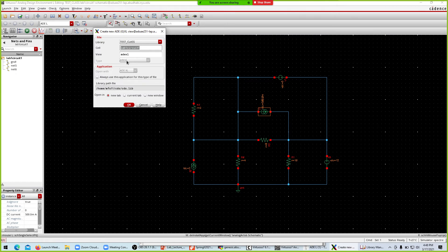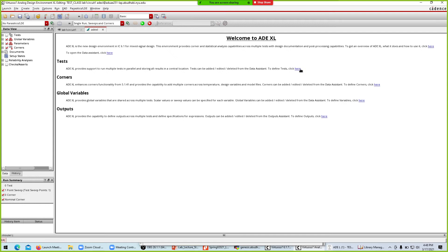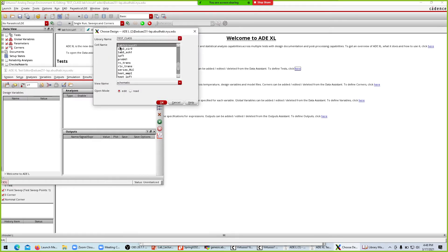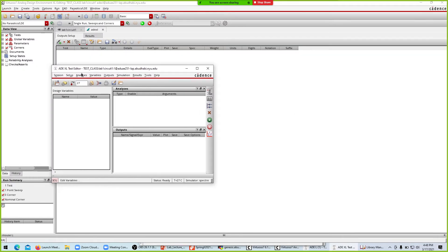We are now creating the simulation environment — similar to LTspice, we configure the window for simulation. The schematic is done and we're now in the test circuit setup. It confirms the cell is 'lab one circuit one'. Click OK, then go to the test and create a test for lab one circuit one.